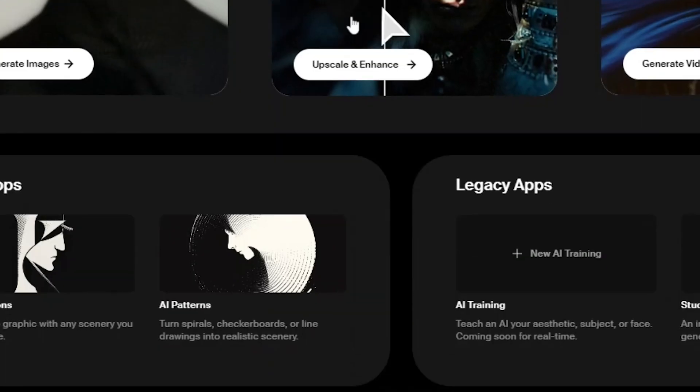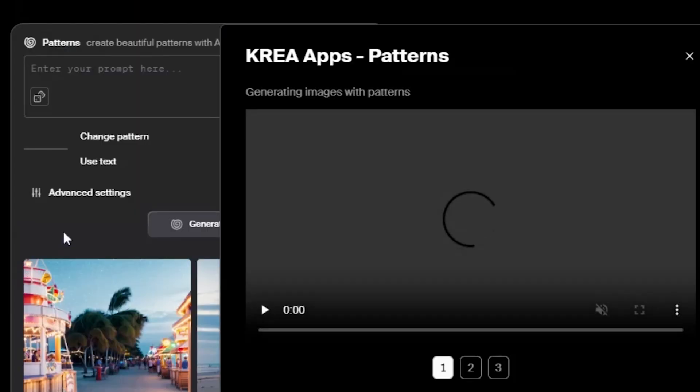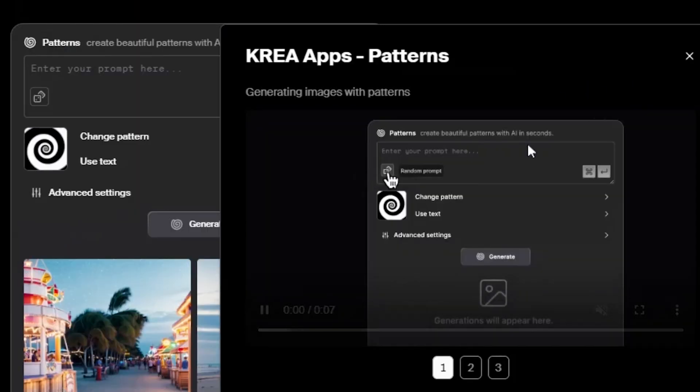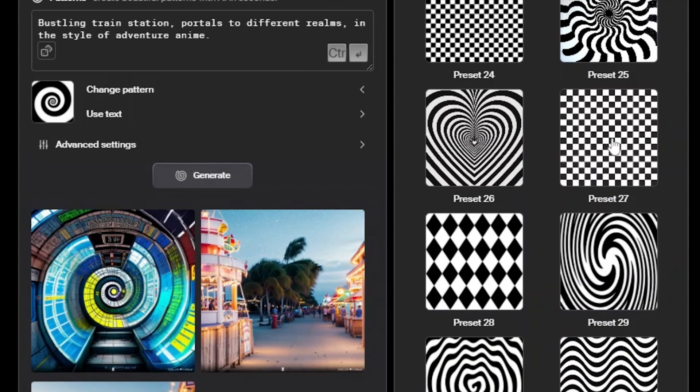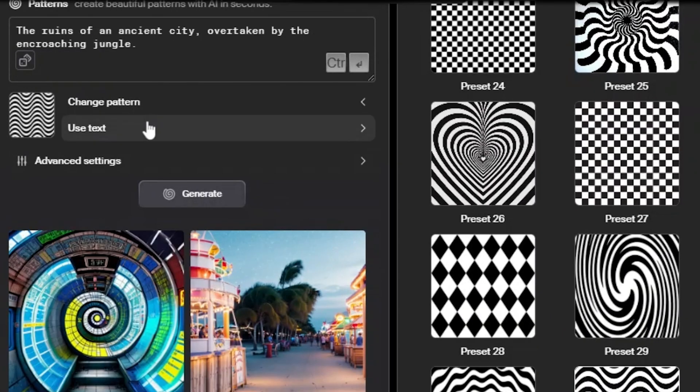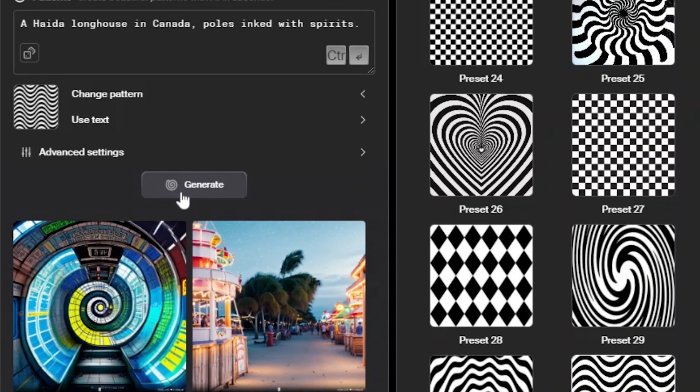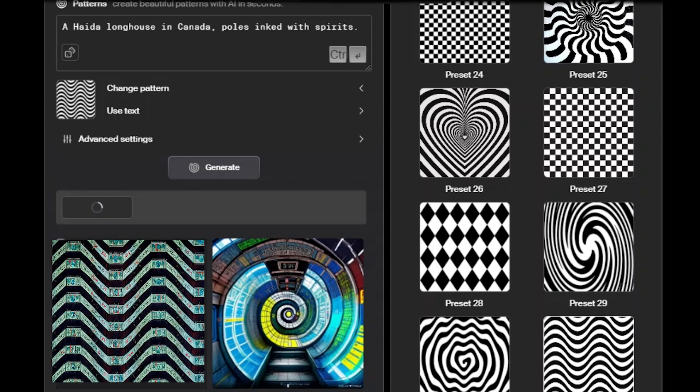Next up is the AI patterns feature, where Kriya generates unique patterns based on the prompt you give it. I selected a zigzag pattern and entered a random prompt. After clicking generate, we got some pretty illusionistic results.